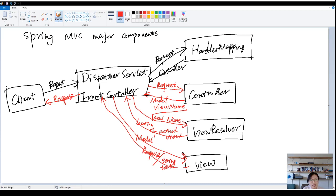This is the flow of the Spring MVC major components, how they are interacting with each other. Hope you like it. Thank you.